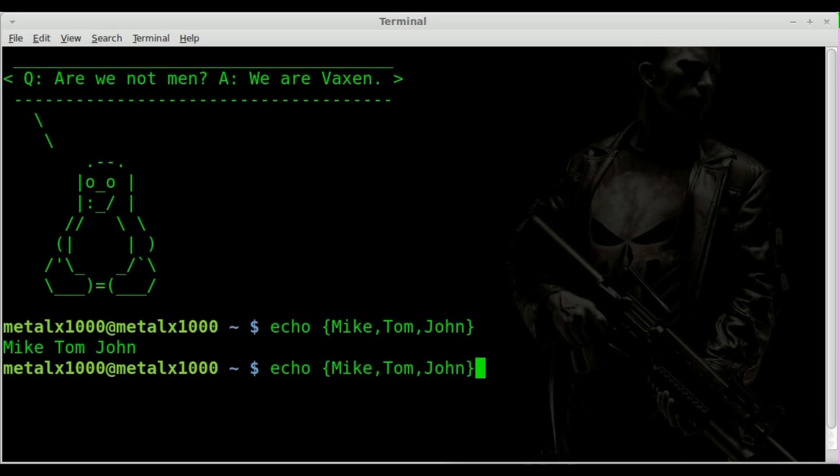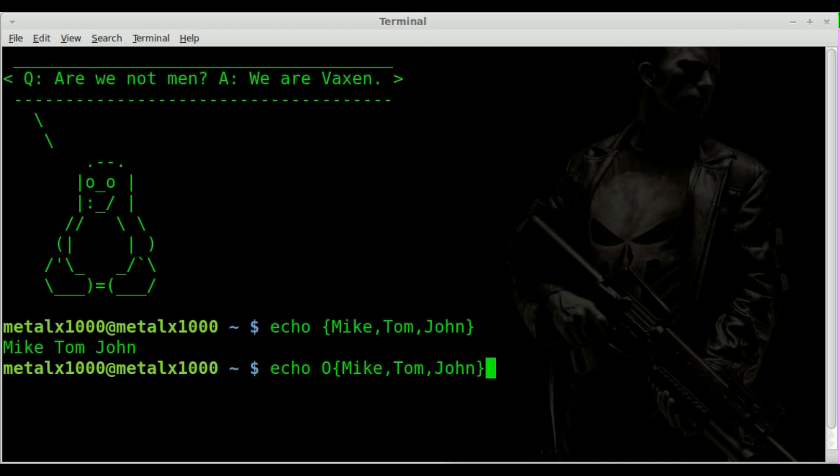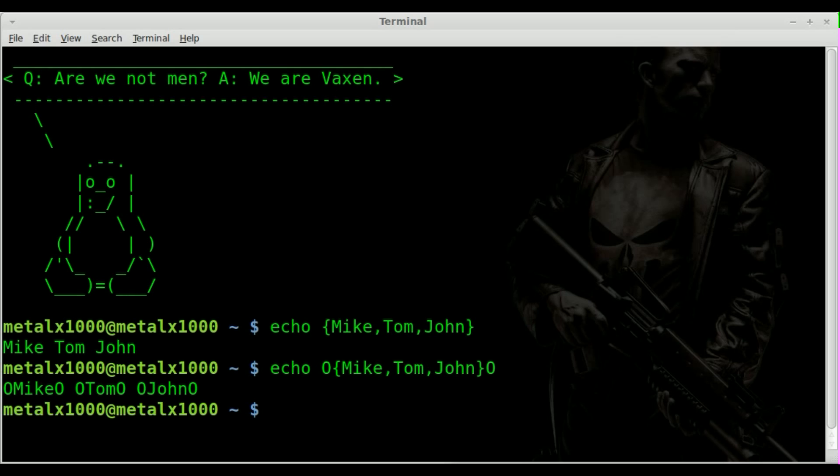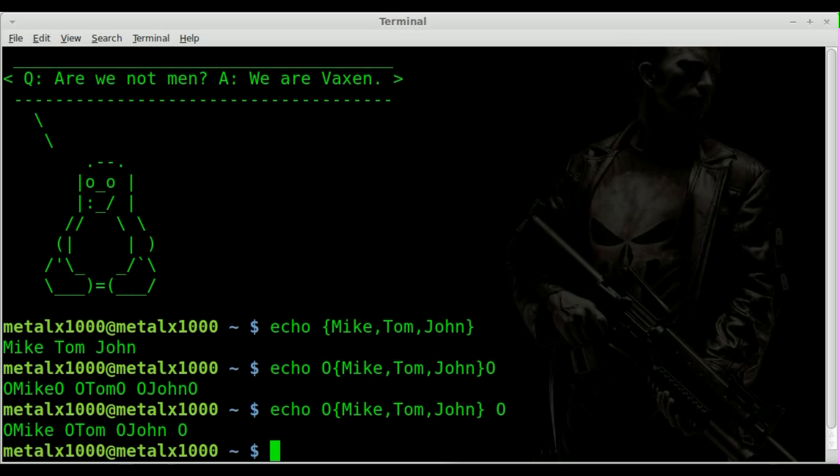What we can do is we can append stuff to each of those words just by appending them to the braces here. So if I wanted to put, I'll put an O here and I'll put an O here just as an example, you can see each name now has an O on either side of it. Now you can't have a space. If you do a space you can see that O is now considered another string. It isn't part of our list.